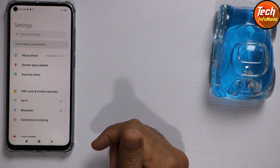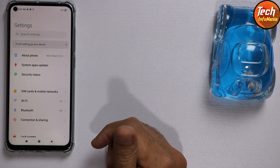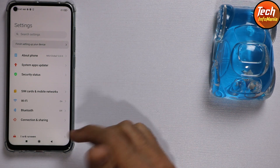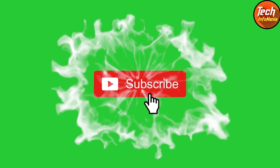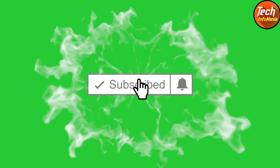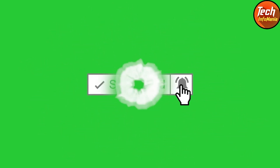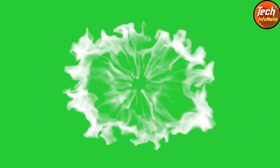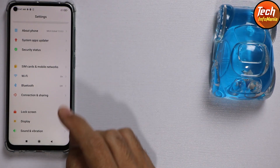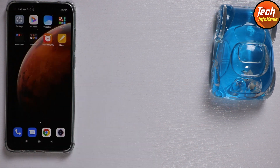If you are new to my channel, do not forget to subscribe, tap or click the bell icon, and stay connected with me. Thank you so much.